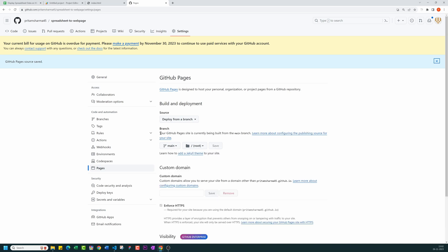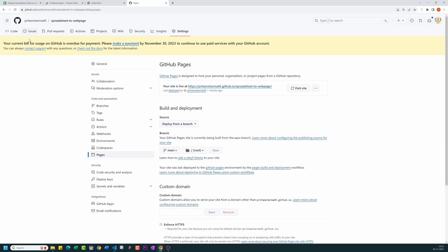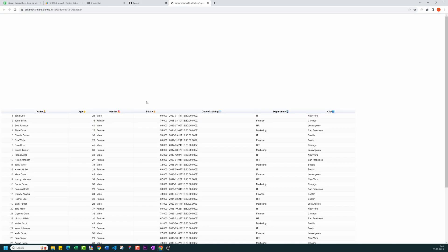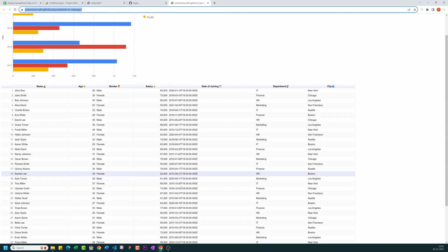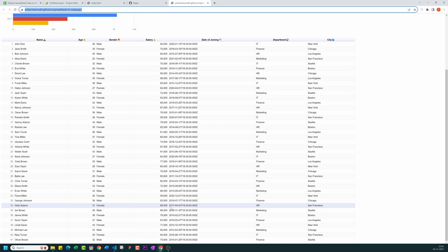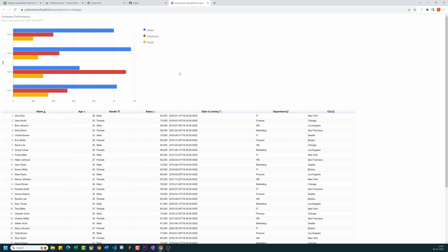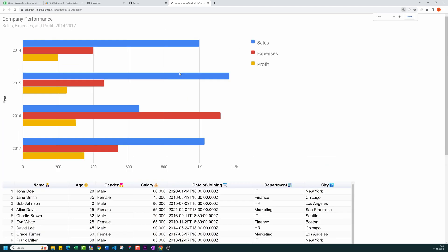When you refresh it, you will be given the URL of your published site like this one. Now you can easily share this URL with anyone. In the description, I have attached link of the spreadsheet and the link to download the HTML file. I have also attached the live URL.